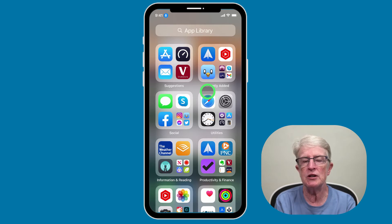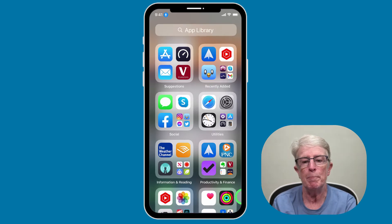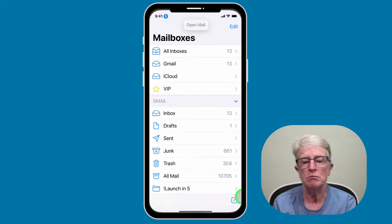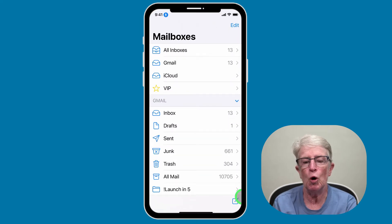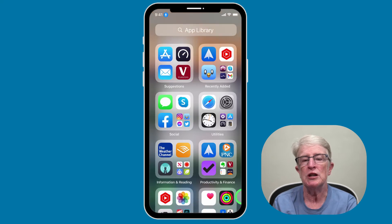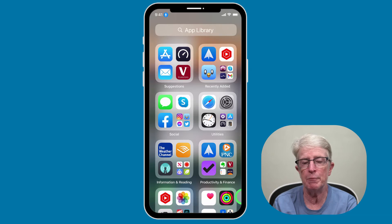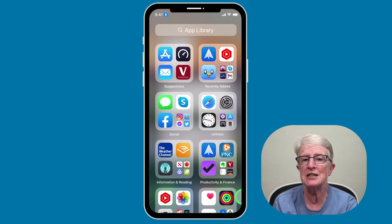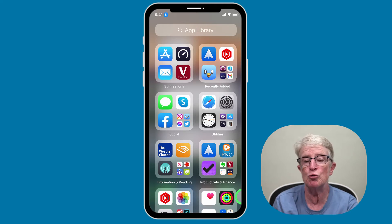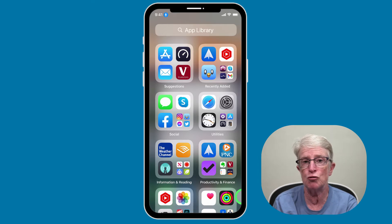Simple commands like 'open mail' or 'go home' can be used. You will need to learn specific commands for control, which can take some time. For example, selecting an item in the Settings app requires saying 'tap General' rather than 'select' or 'choose.' Let me go ahead and give you some examples of how you can easily use Voice Control.